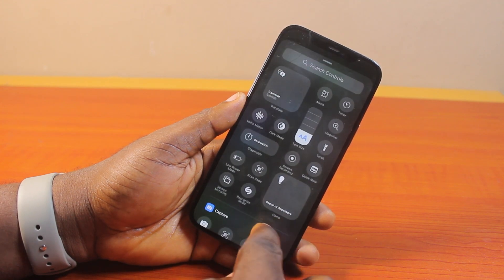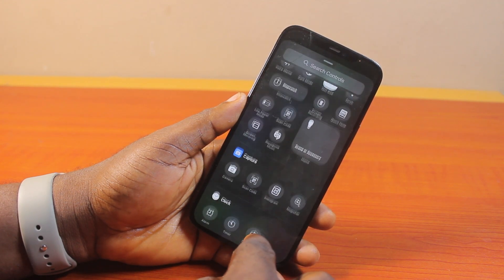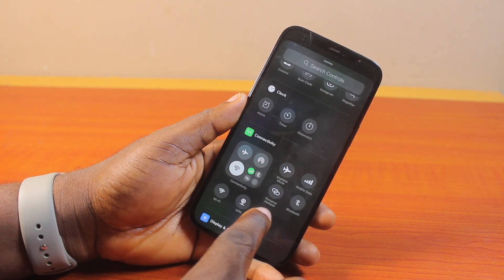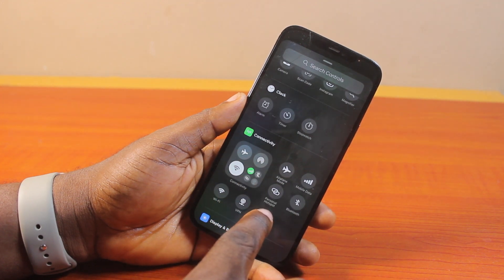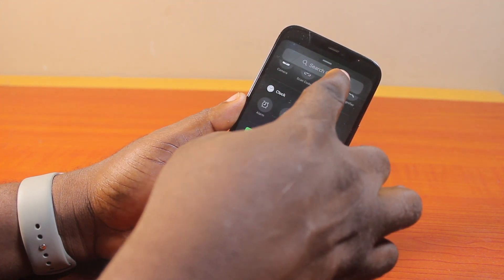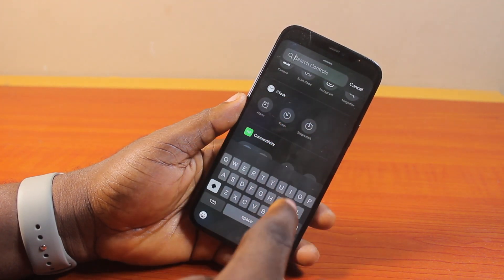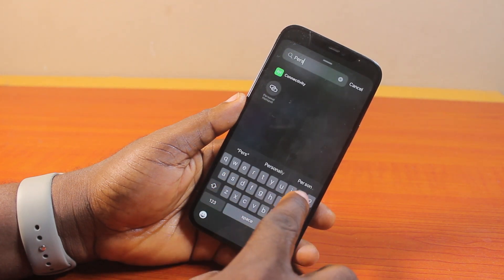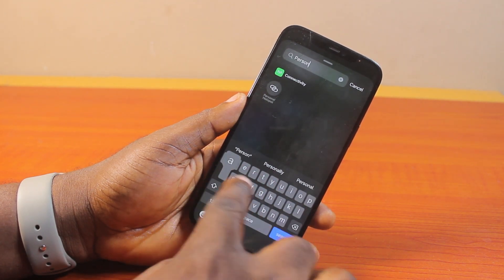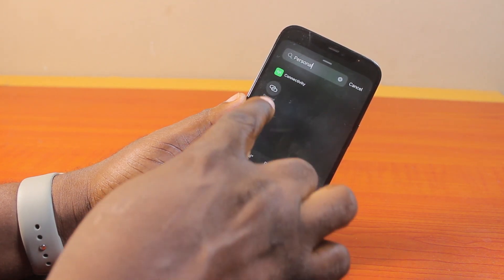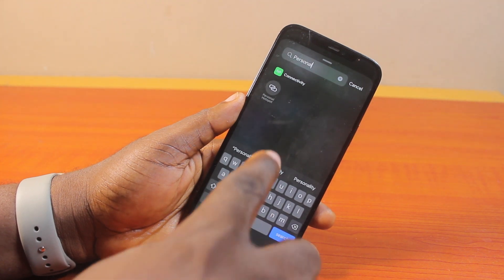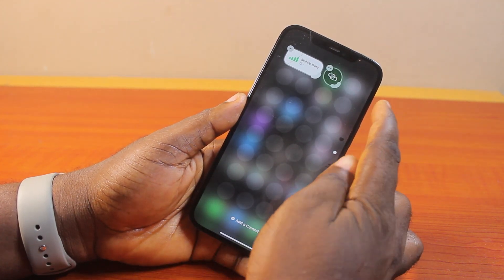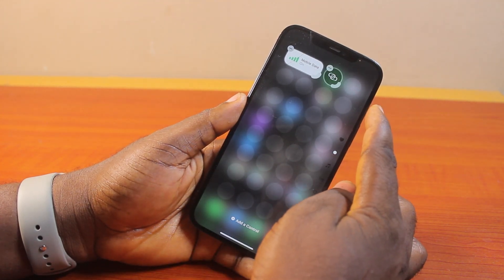Once you hit 'Add Control,' scroll down to Connectivity and select Personal Hotspot. Better still, click on 'Search Controls' and search for 'Personal Hotspot' — you should see it appear under Connectivity. Go ahead and click on it, and you'll see the Personal Hotspot added to your iOS Control Center.